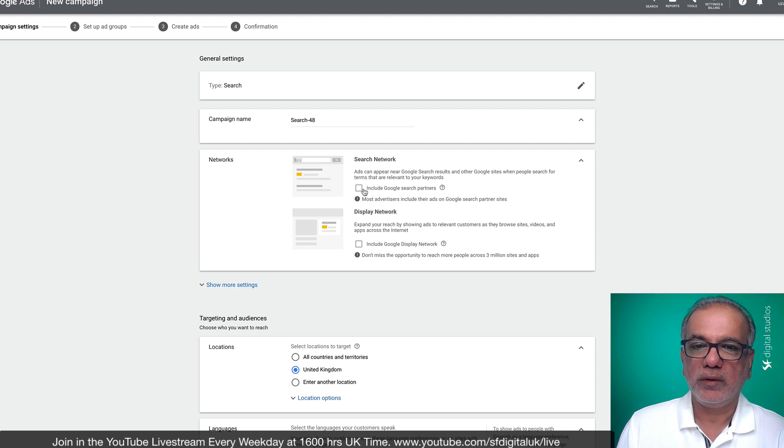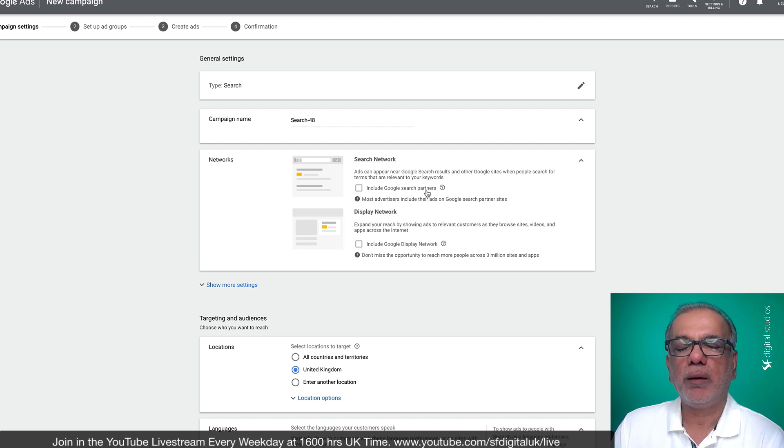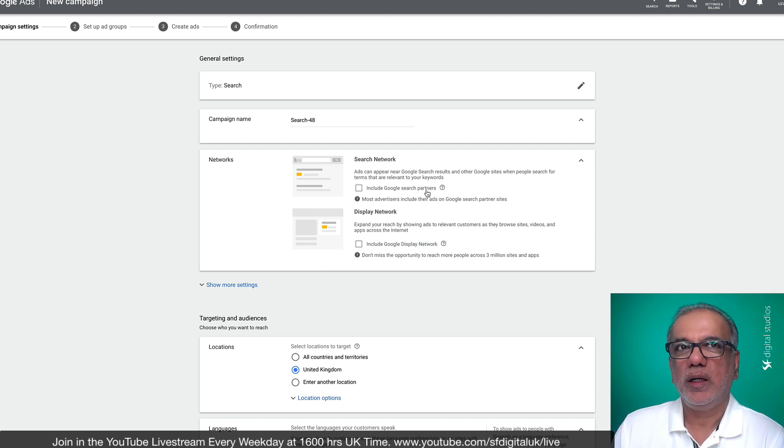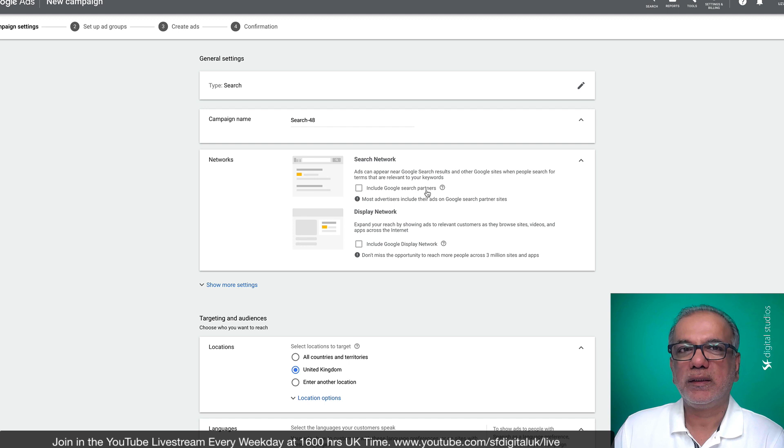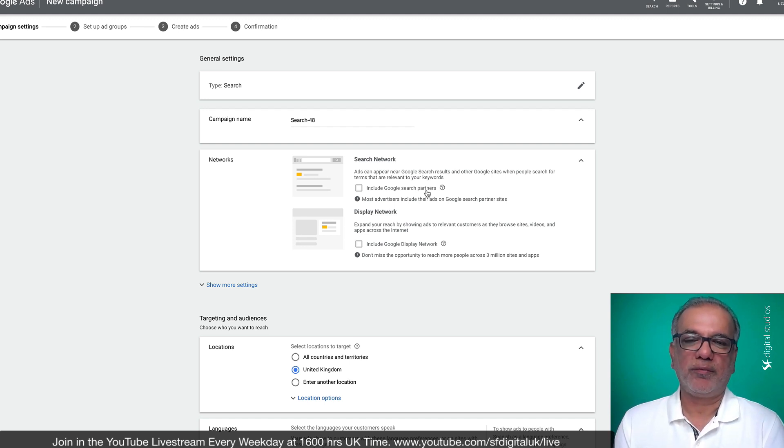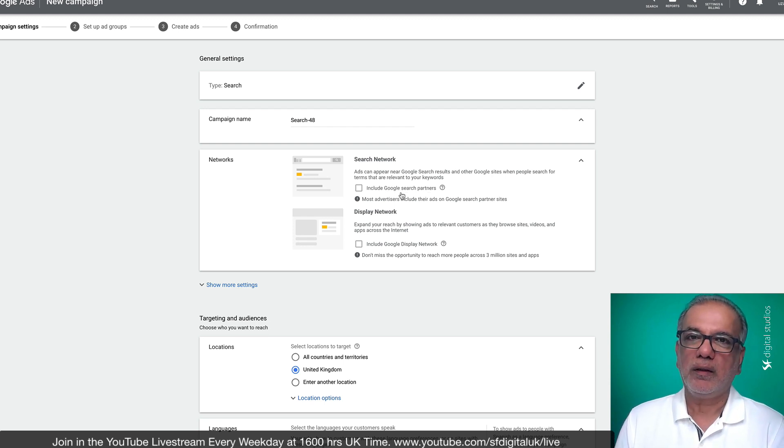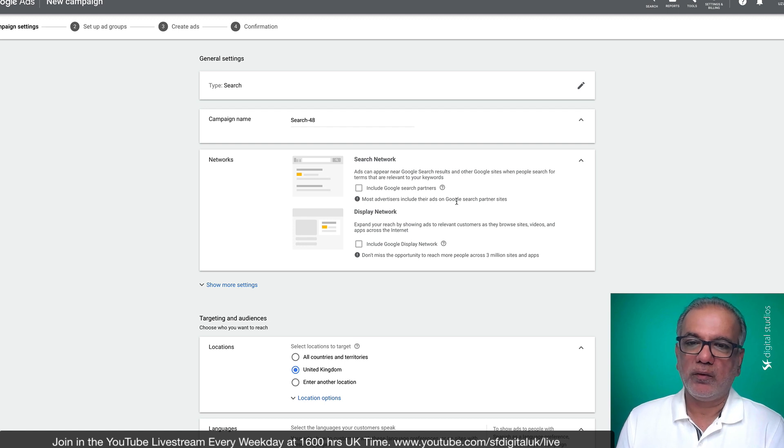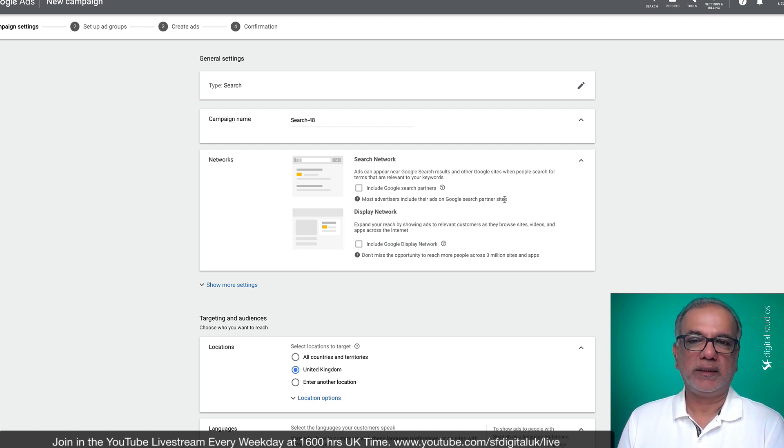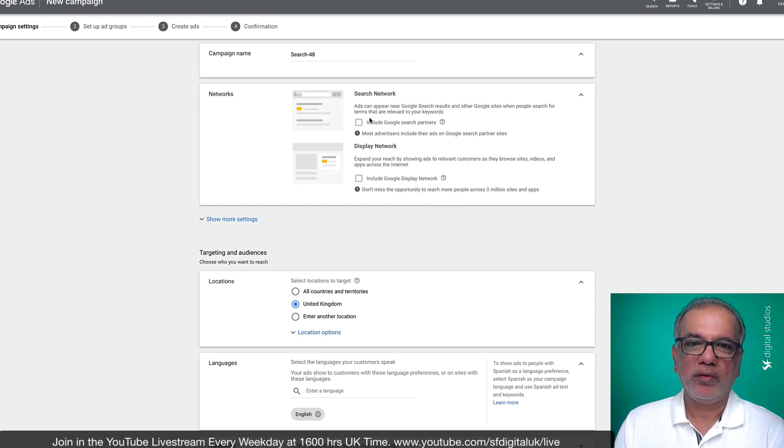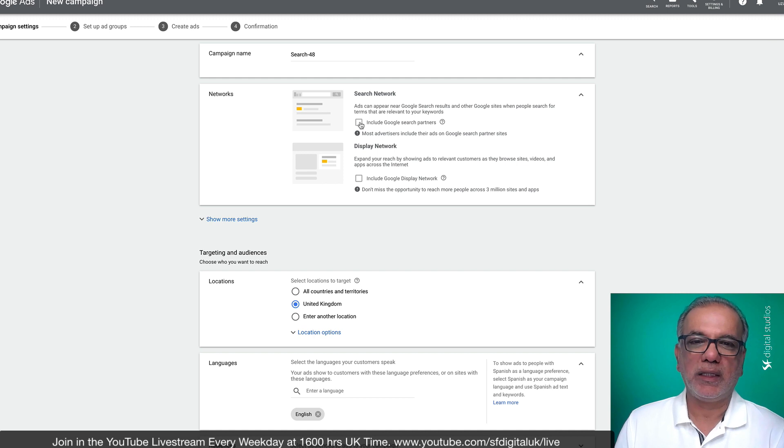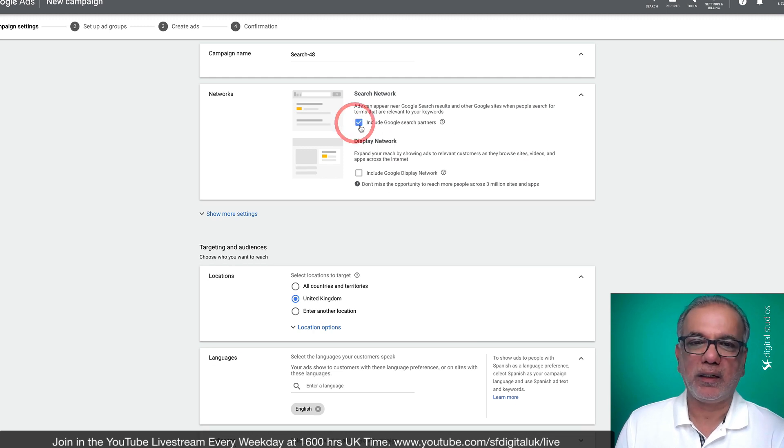Now you can switch on the search partner networks and see how the campaigns are performing. If it is for a fairly local business and in a local area, so you don't have a lot of traffic on there, then Google is going to put up your ads on Google search partner sites. I tend to take it off to begin with. If I find that I don't get enough impressions, then I'll come back in and I'll turn this on.